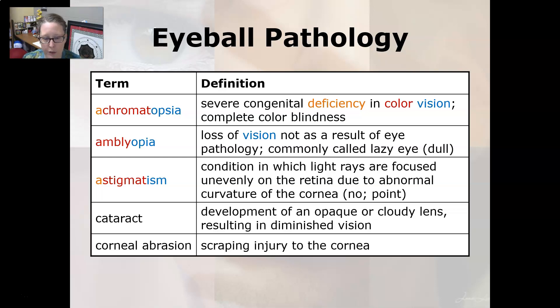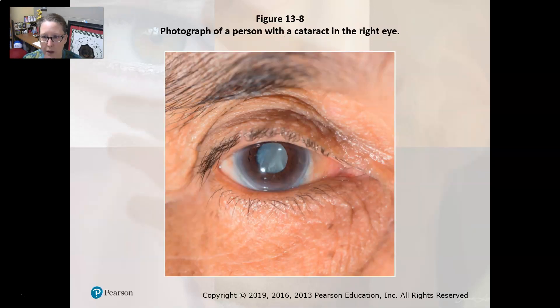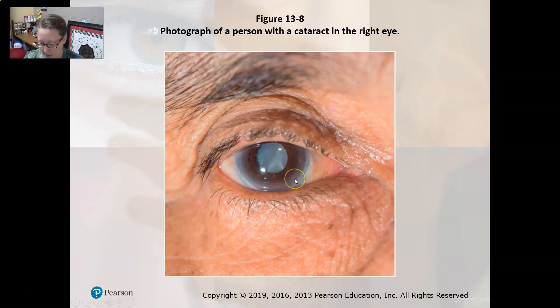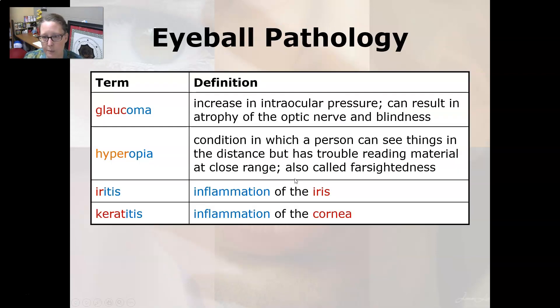A corneal abrasion is a scraping injury to the cornea. This is an example of what a cataract would look like — you can see the cloudiness and opacity in that lens.